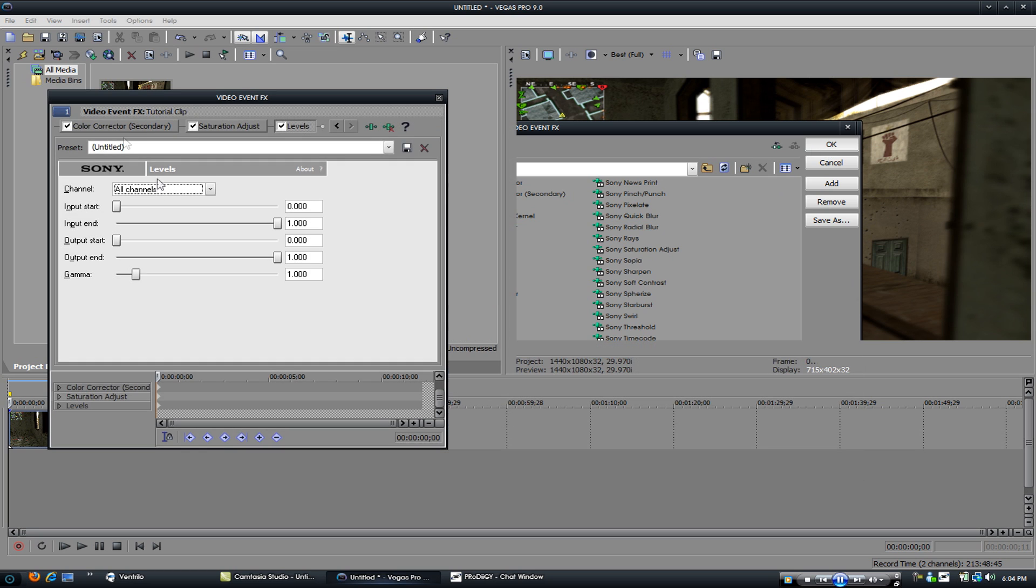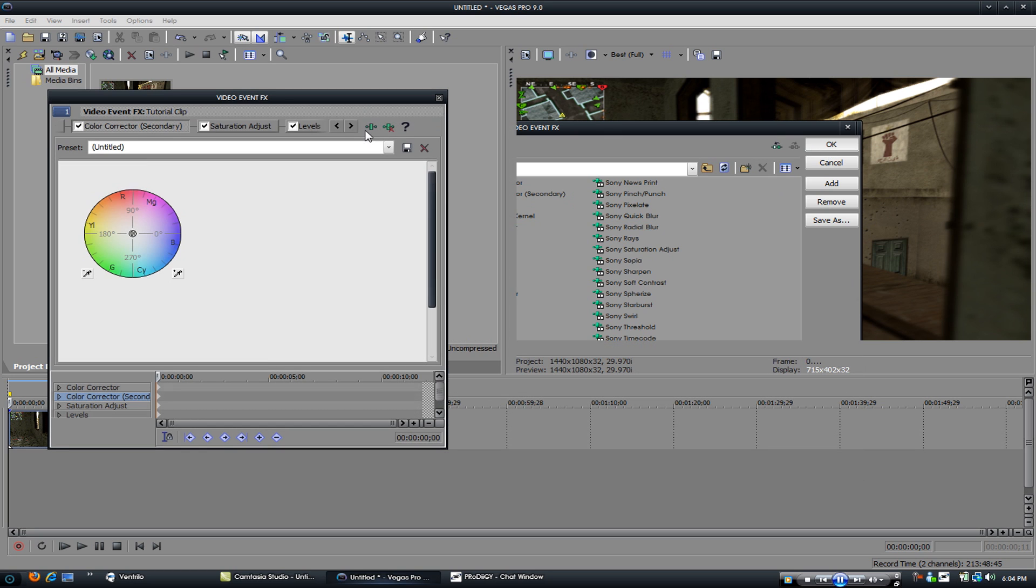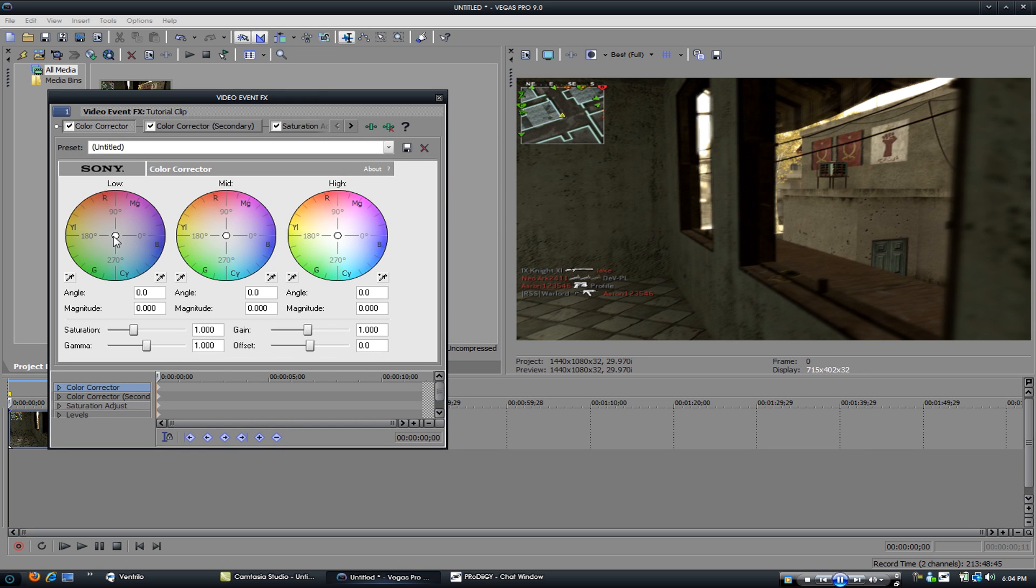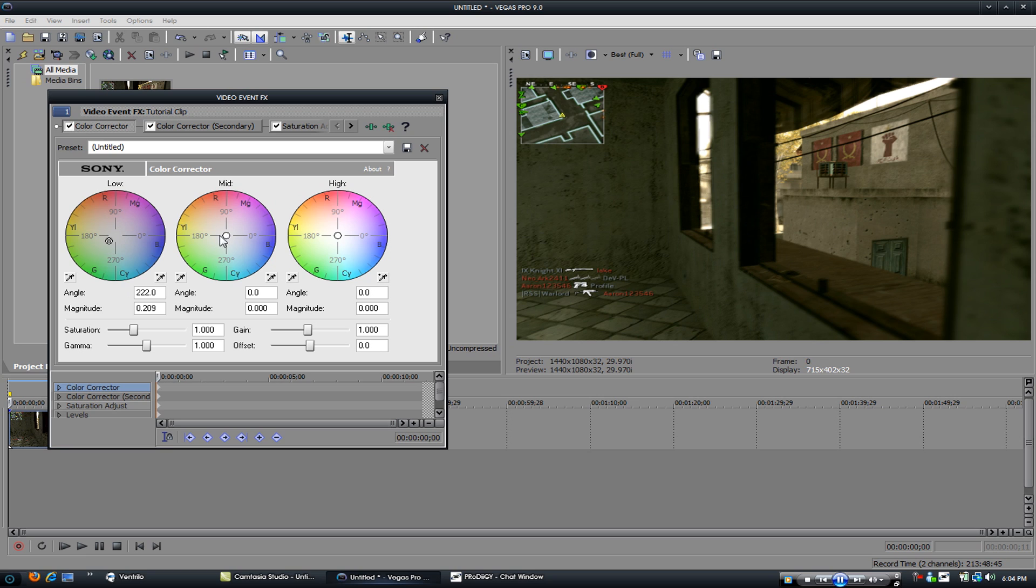OK, start with color corrector. Start with the low, try to get that good looking sum. Not too much low, cause then it's gonna look all weird.